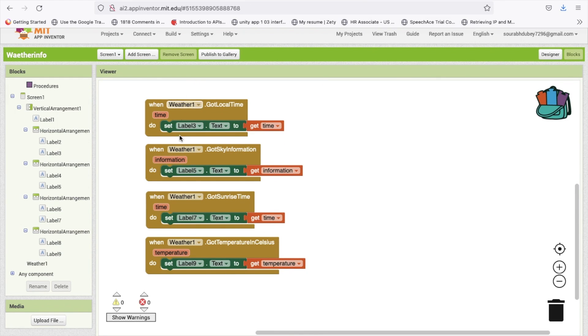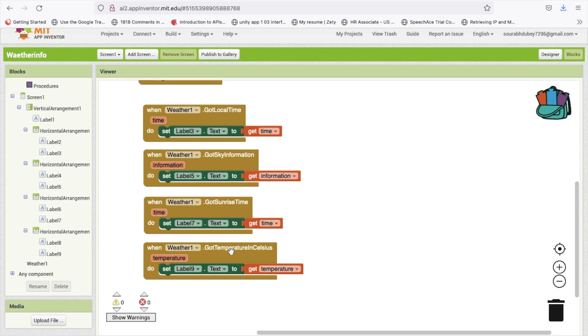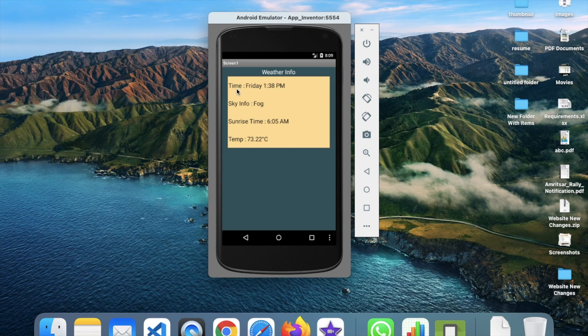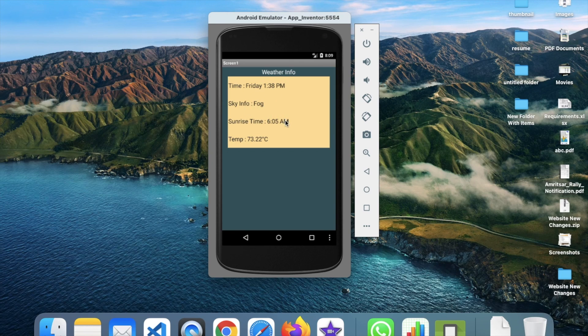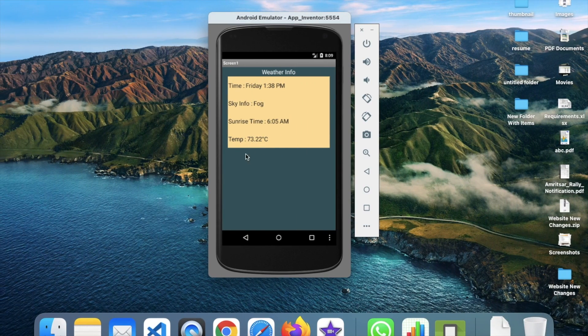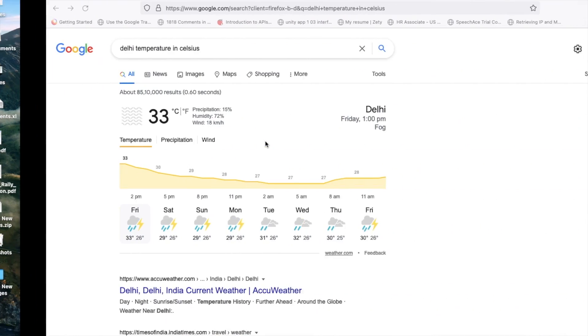Let me just run this app in emulator. You can see the information, the time is Friday 1:38 India time and it's cloudy, sunrise time is 6:05 and temperature is 73 Celsius.